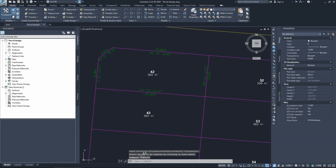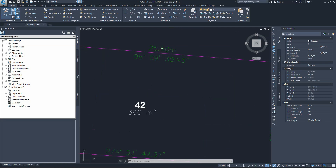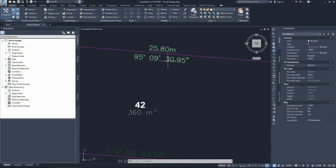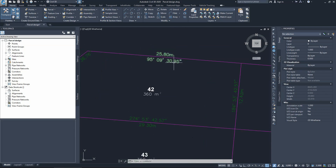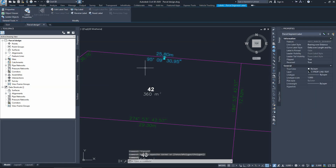The labels have been created — the distance for each boundary is labeled with two decimal digits as required, and the bearing direction is shown. However, we have one issue: the bearing direction has two decimal digits on the seconds. We don't want that — we want accuracy down to each second, so it should read 31 seconds rather than 30.95 seconds.